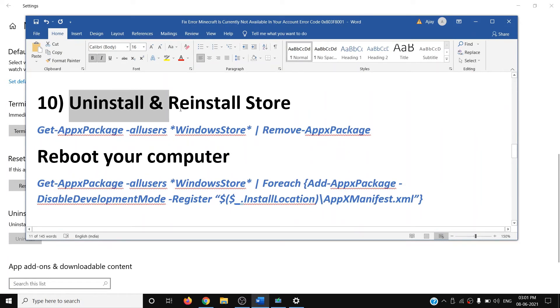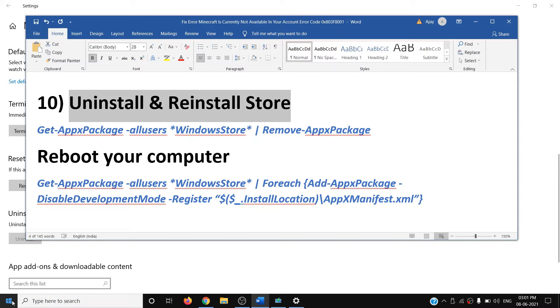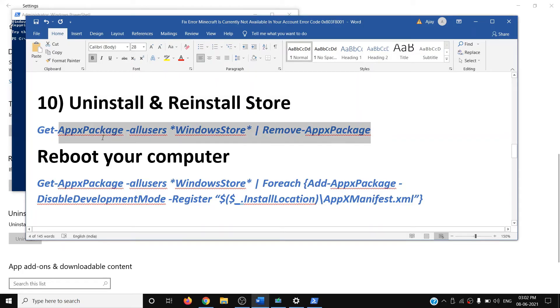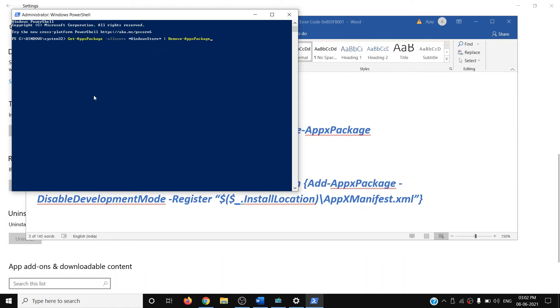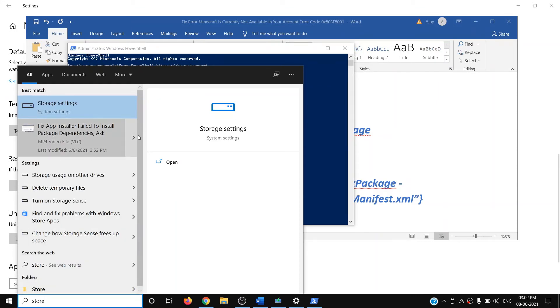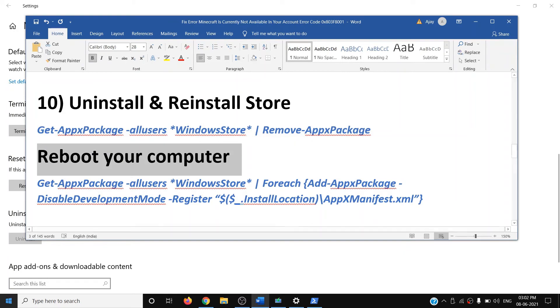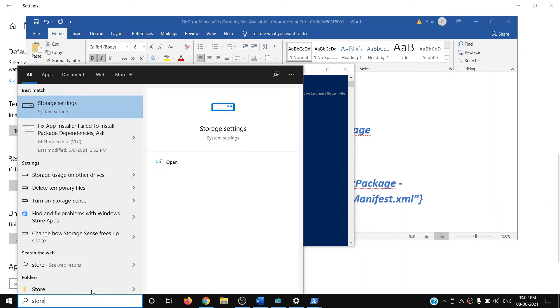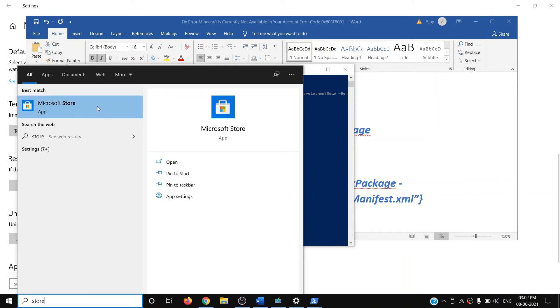If you're still facing the problem, uninstall and reinstall the Store. Open PowerShell as Administrator — right-click the Start menu, click Windows PowerShell (Admin), click Yes. Paste the uninstall command and hit Enter; this will remove Microsoft Store. Restart your computer. After restarting, open PowerShell as Administrator again, paste the reinstall command and hit Enter. Once complete, type 'store' in search — Microsoft Store should appear. Open it and try to install the game.